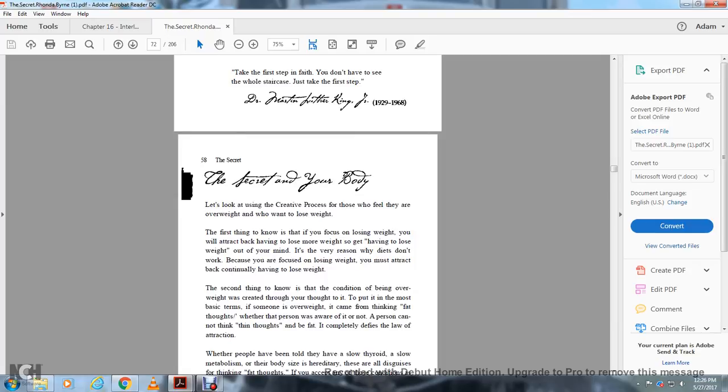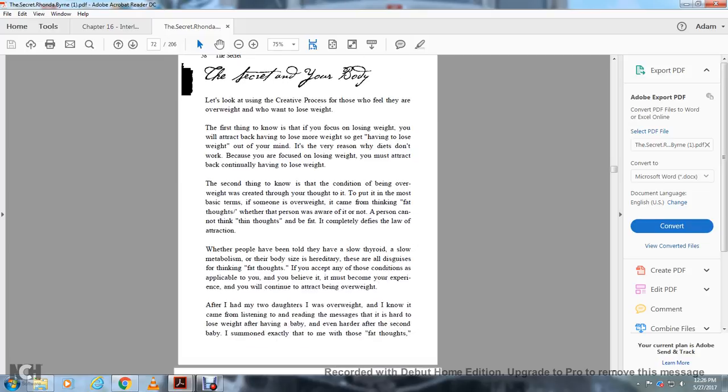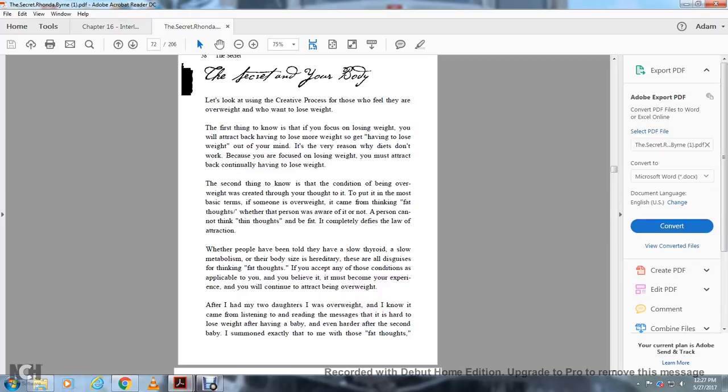Let's look at using the creative process for those who feel overweight and cannot lose weight. The first thing to know: if you focus on losing weight, you'll attract having to lose more weight. Get the thought of having to lose weight out of your mind. That's why diets don't work. The condition of being overweight was created through your thoughts. If someone is overweight, it came from thinking fat thoughts, whether the person was aware of it or not.